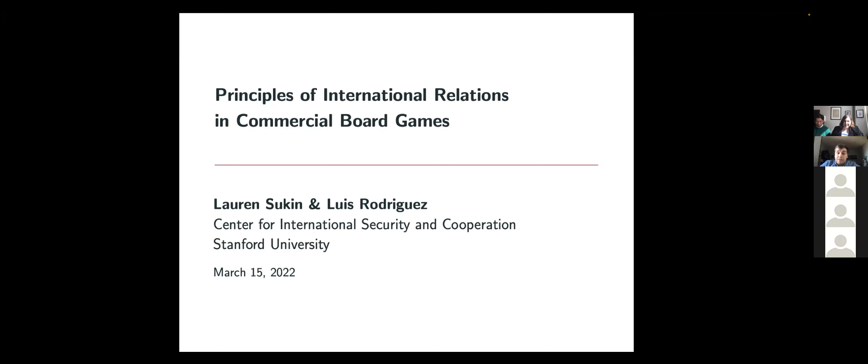I'm going to hand it off to our speakers, and if you all have any questions, please type them in the chat. They will address them at the end of their speech.